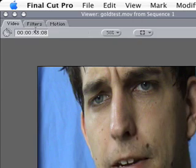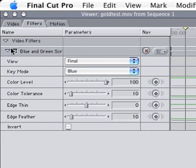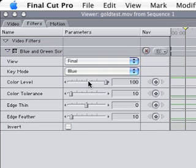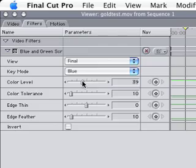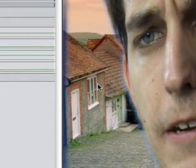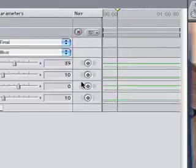If you go to your Filters tab here, you can see that blue and green screen is here. And now, we just really just fiddle with it. And that's all I really do, fiddle with the color level and the tolerance until I get something that I like. And you can see that that changes there. It's really as easy as that.